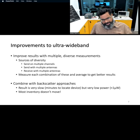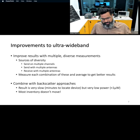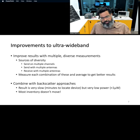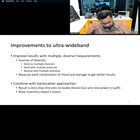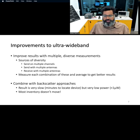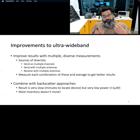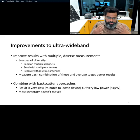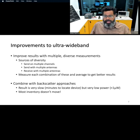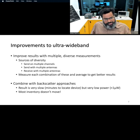While this is the basic method to achieve high accuracy, we can further improve the accuracy of an ultra wideband localization system. We can do that by using, for example, multiple antennas, transmitting over multiple frequency channels, and also receiving over multiple antennas. By combining all of these, we can achieve much better accuracy.